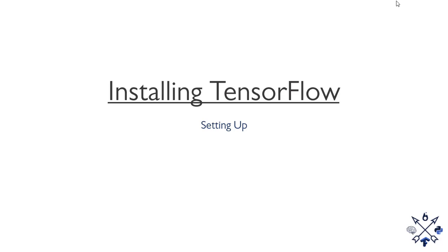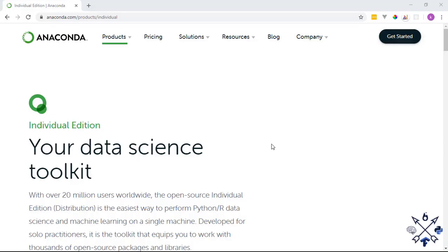The first thing I'm going to do is install Anaconda. If you already have Anaconda installed you can skip this step, but if you don't, go to anaconda.com and download the setup — I'll leave a link in the video description. Anaconda is an open source distribution of Python that makes it easy to install Python packages and create Python environments.